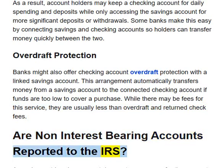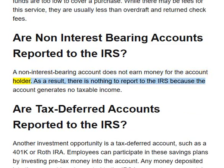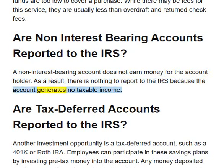A non-interest-bearing account does not earn money for the account holder. As a result, there is nothing to report to the IRS because the account generates no taxable income.